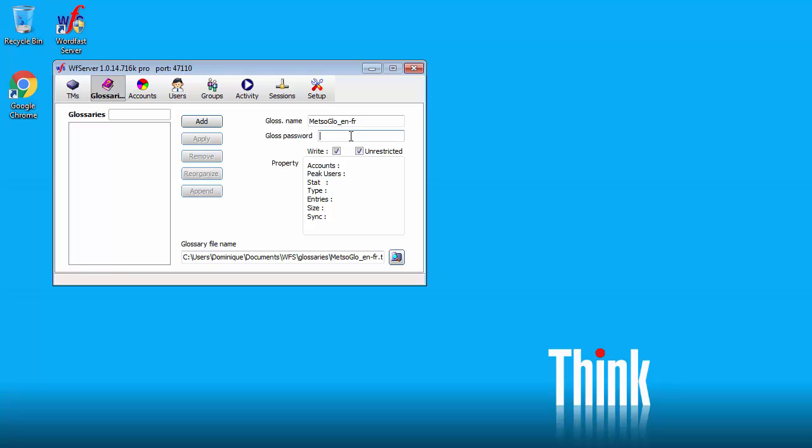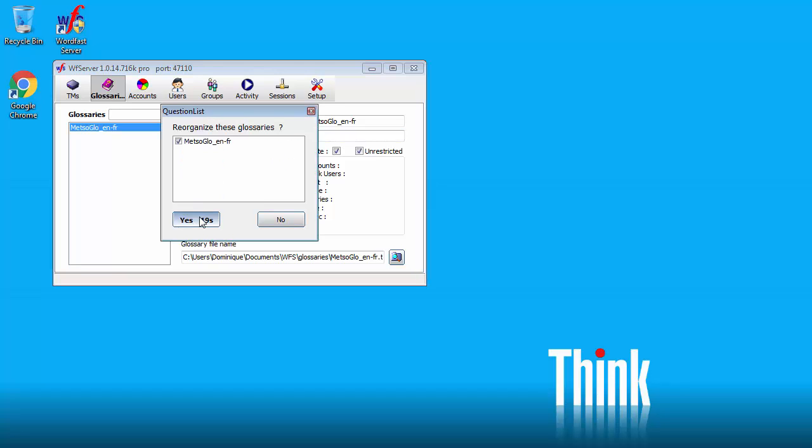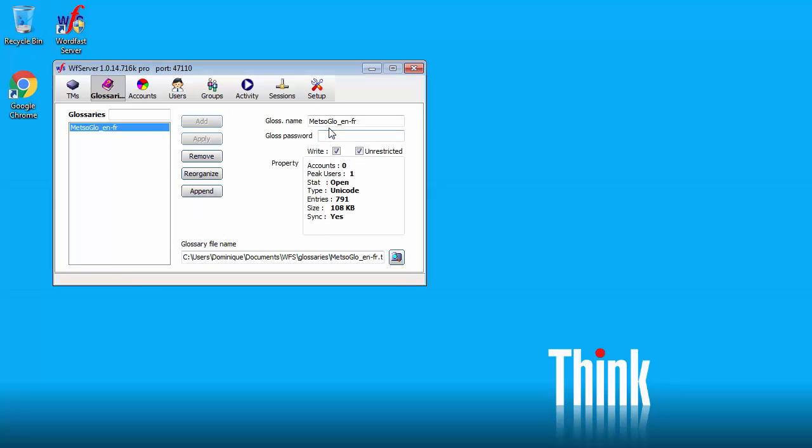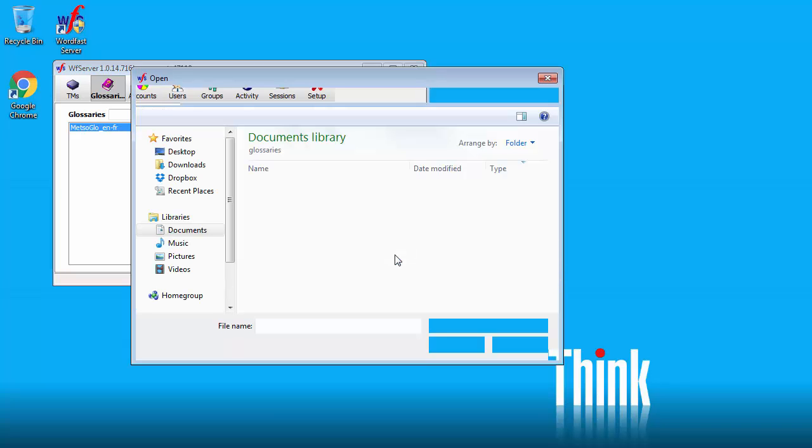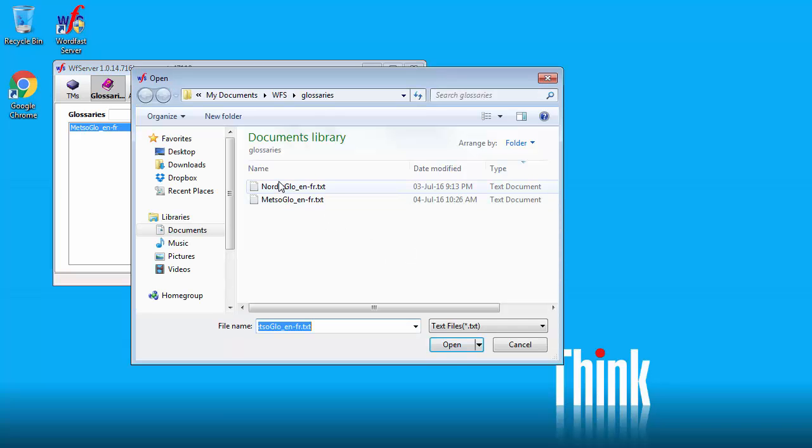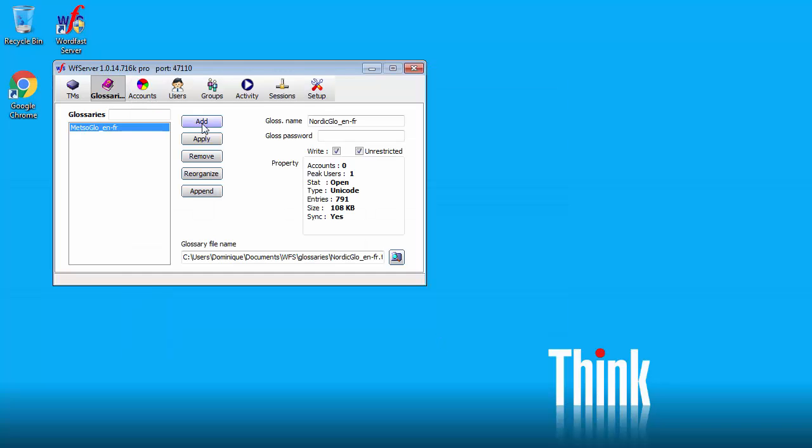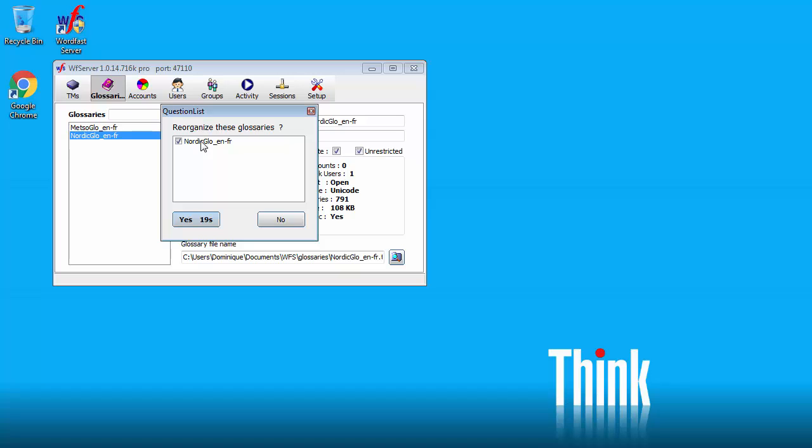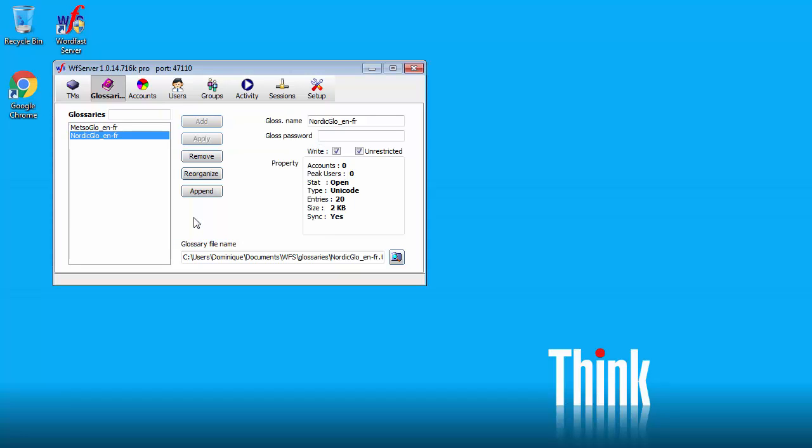Again password field empty. Add. And reorganize. I'll do the same with the other glossary. So it's Nordic Glow ENFR. I will point to the file. It's this one. Open. Add. And reorganize.